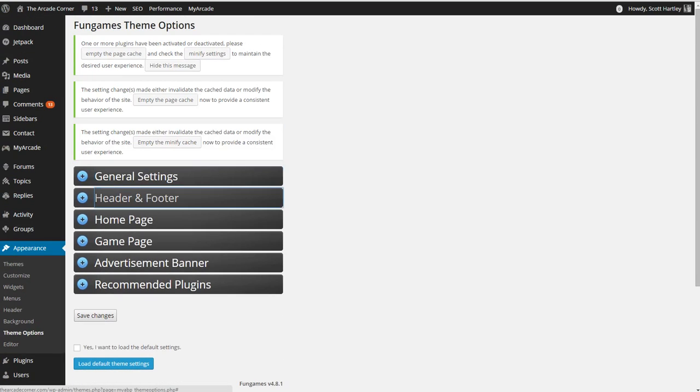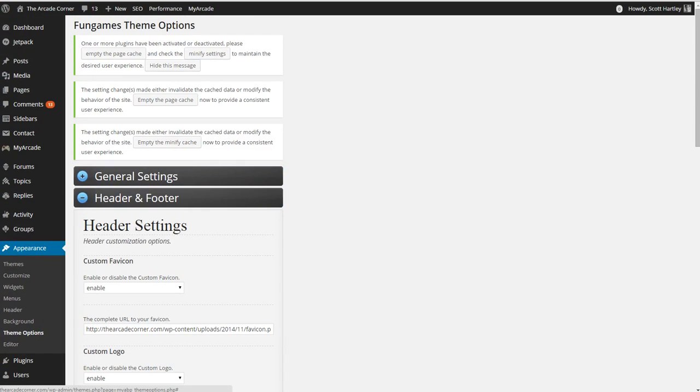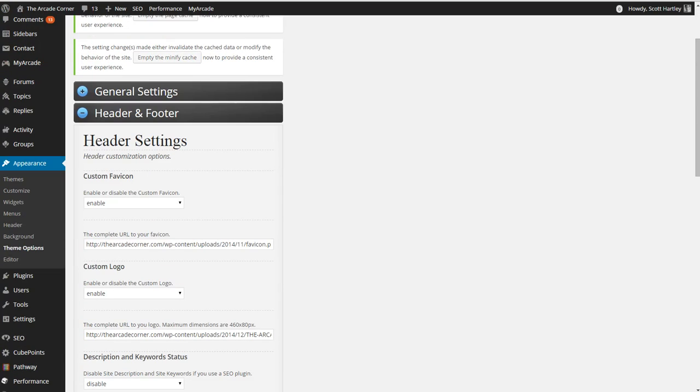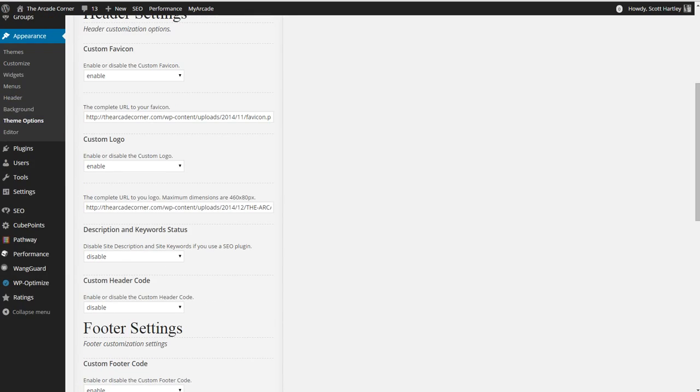The next thing you want to do is come to your header and footer. Enable a custom favicon and upload one. The same will be done for the logo. You enable and then put a logo, not a URL of it, of your logo.